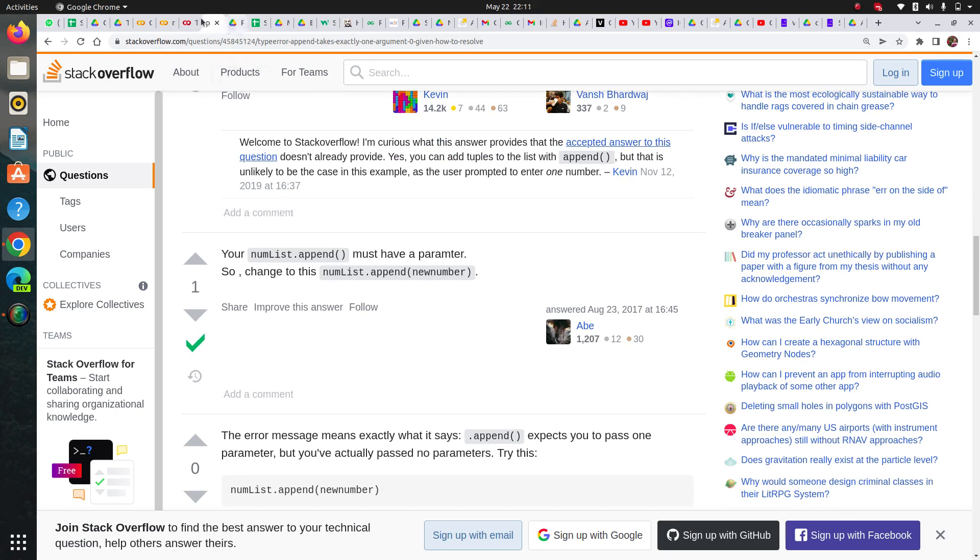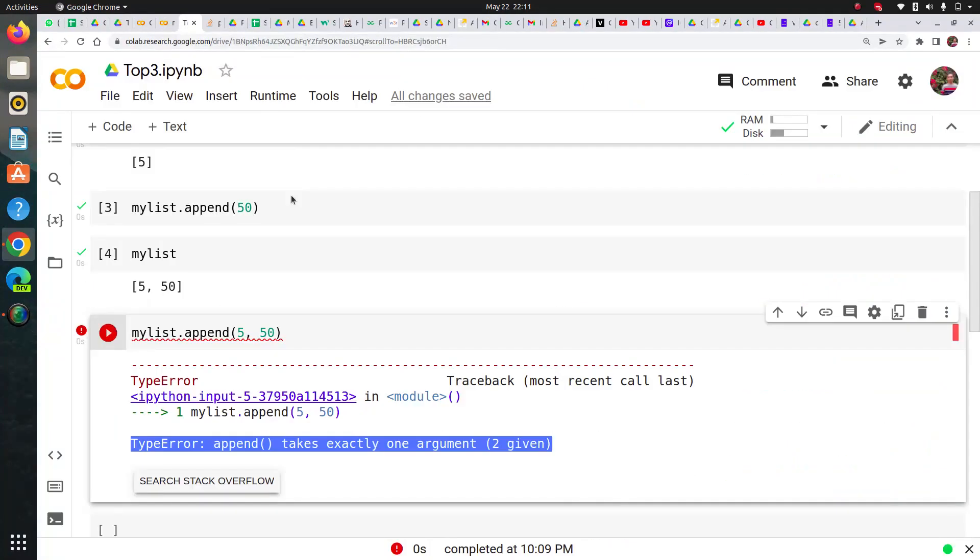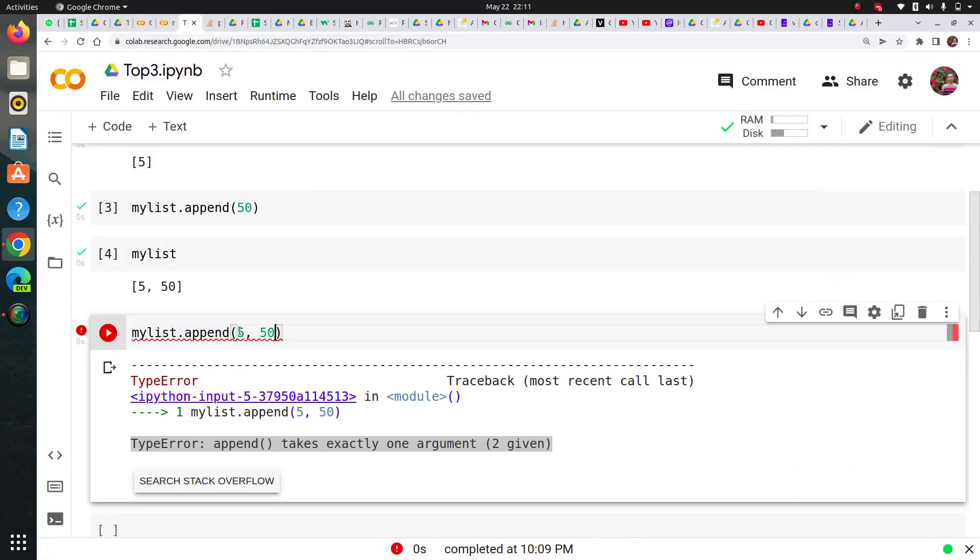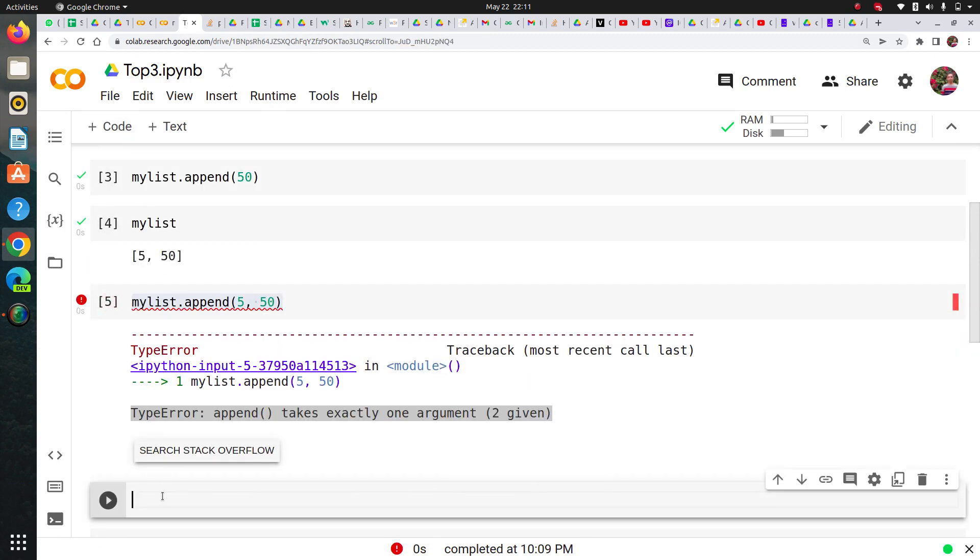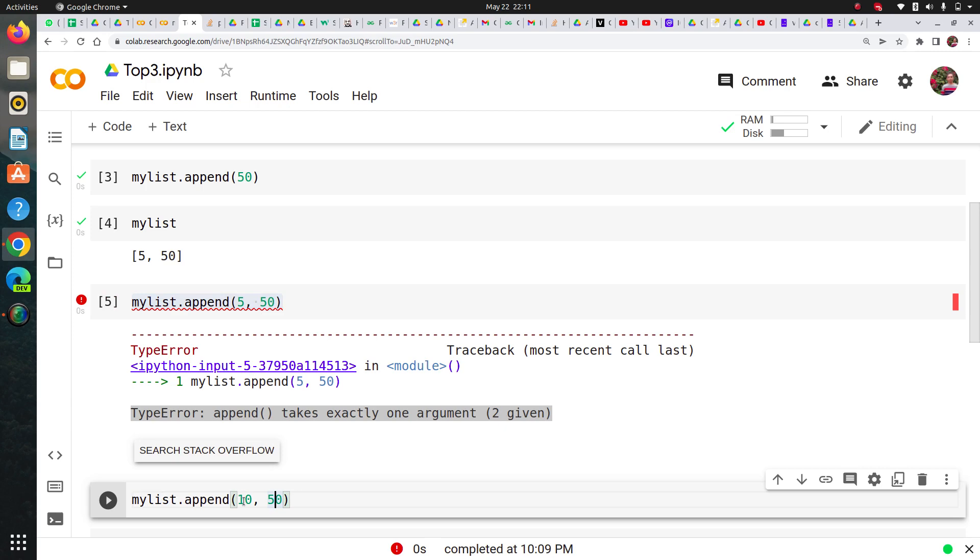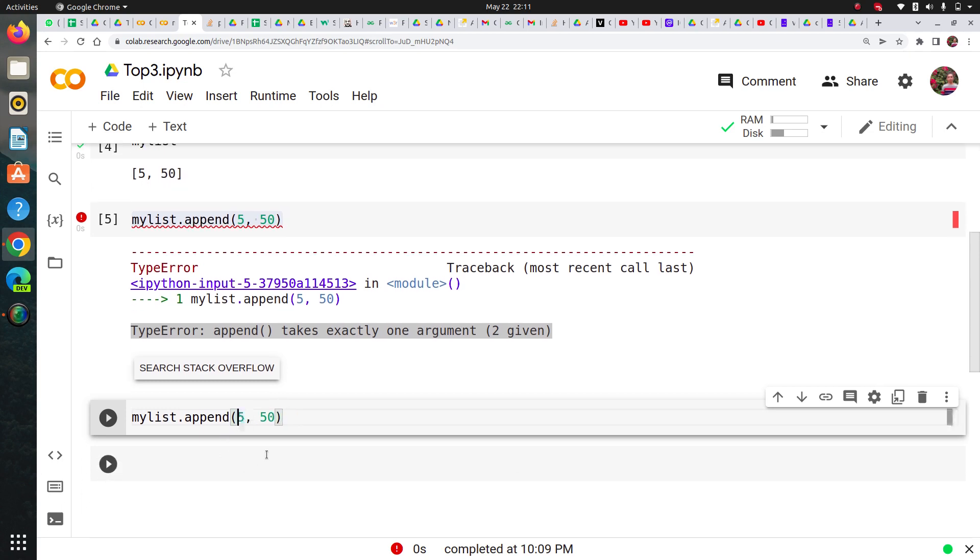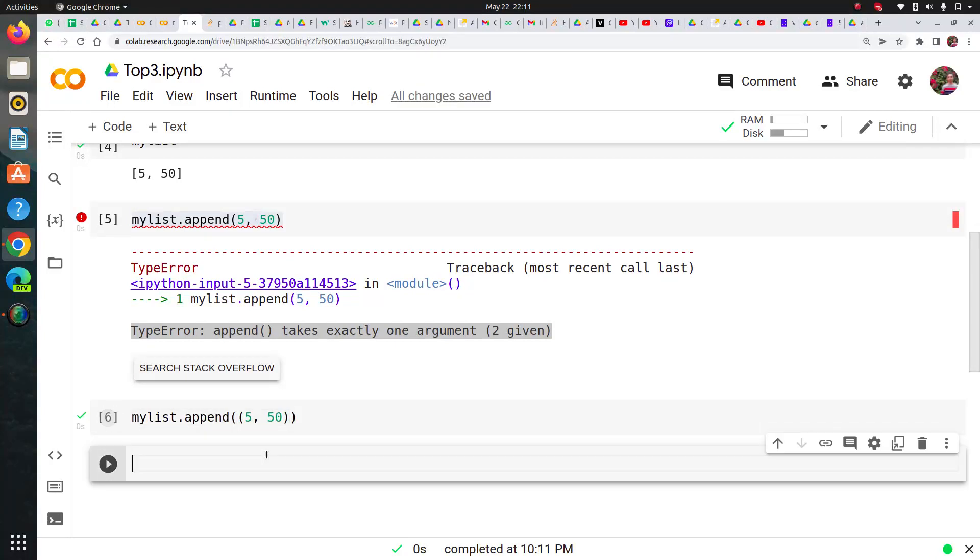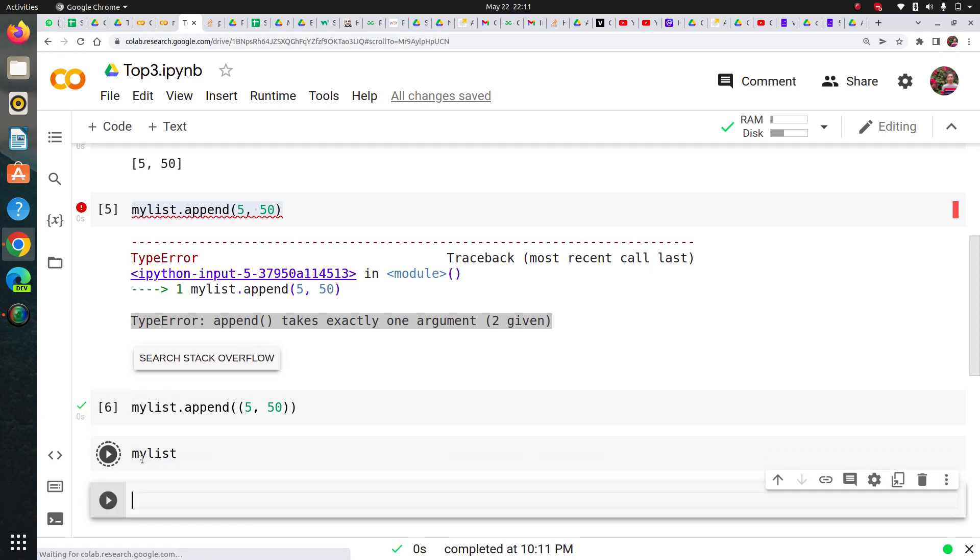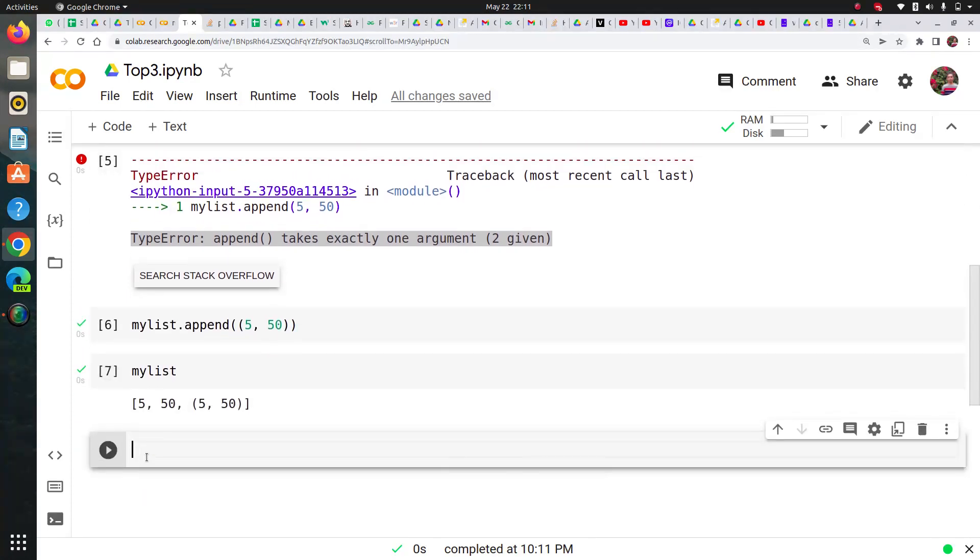Now let's try this option. Since I added 5 and 50, I'm changing this number just to avoid repetition. Let me add this parenthesis here and it should work. You can see that the cell ran properly and I can check if it's working.